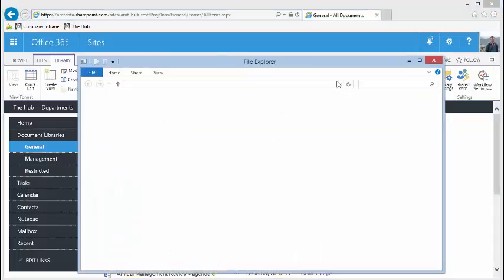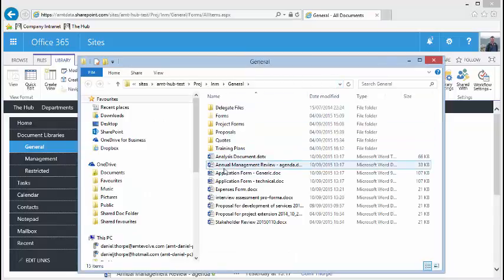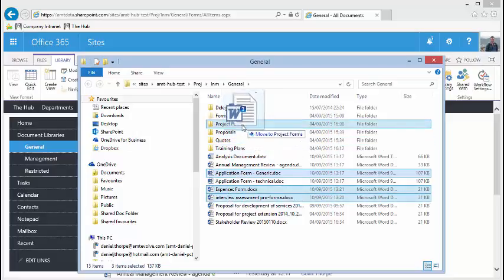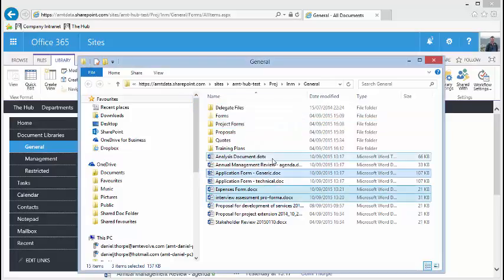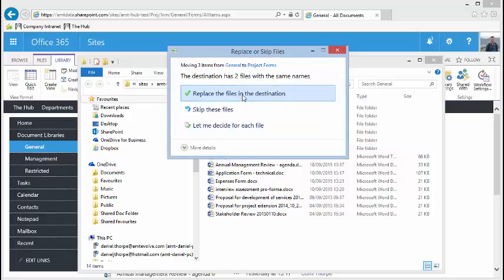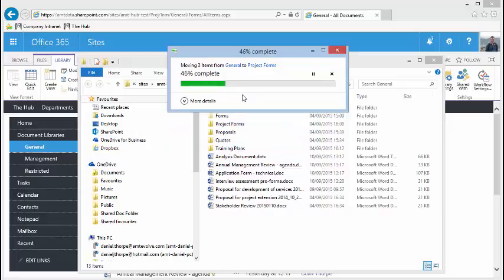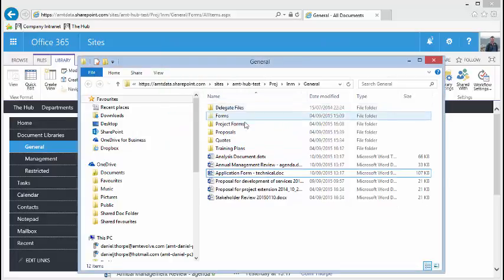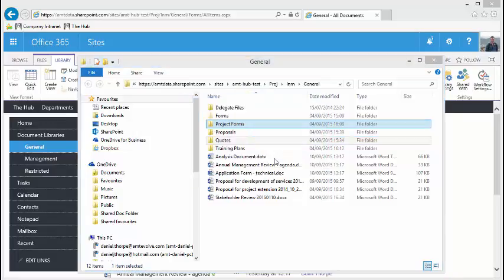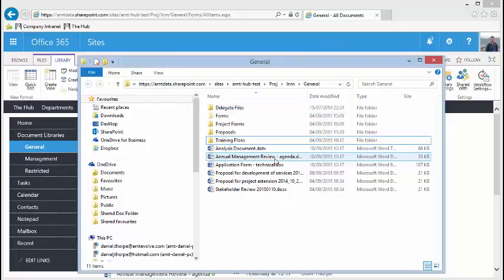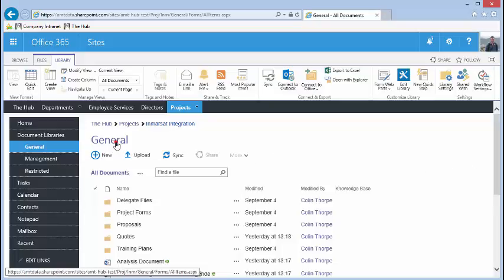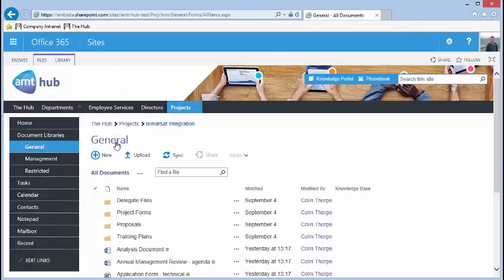Clicking this opens the library in Windows Explorer. From here, you can manage your files just as you would on your PC. Note that you are working directly with your files. Any changes that you do here will be seen on SharePoint within a few seconds.